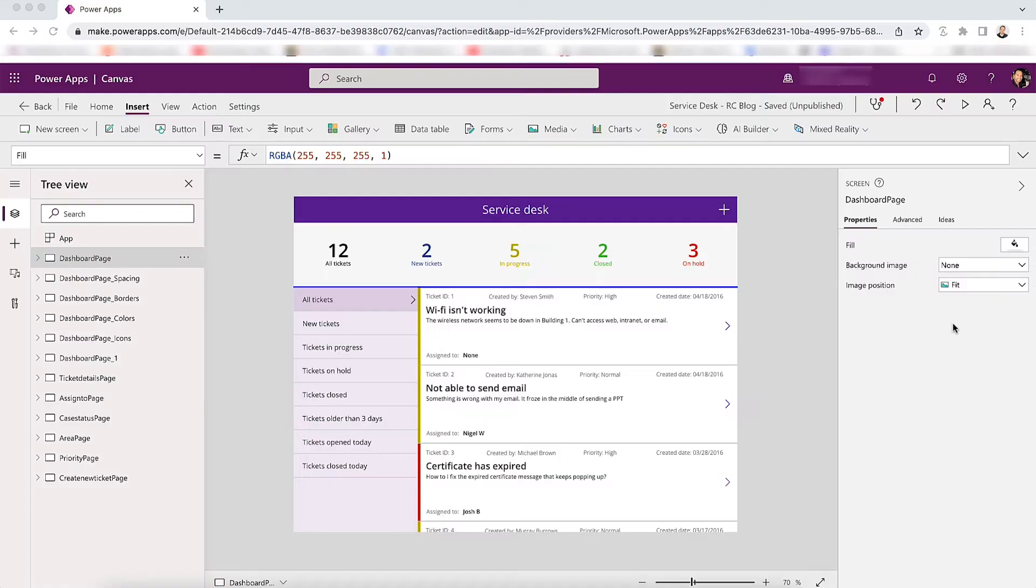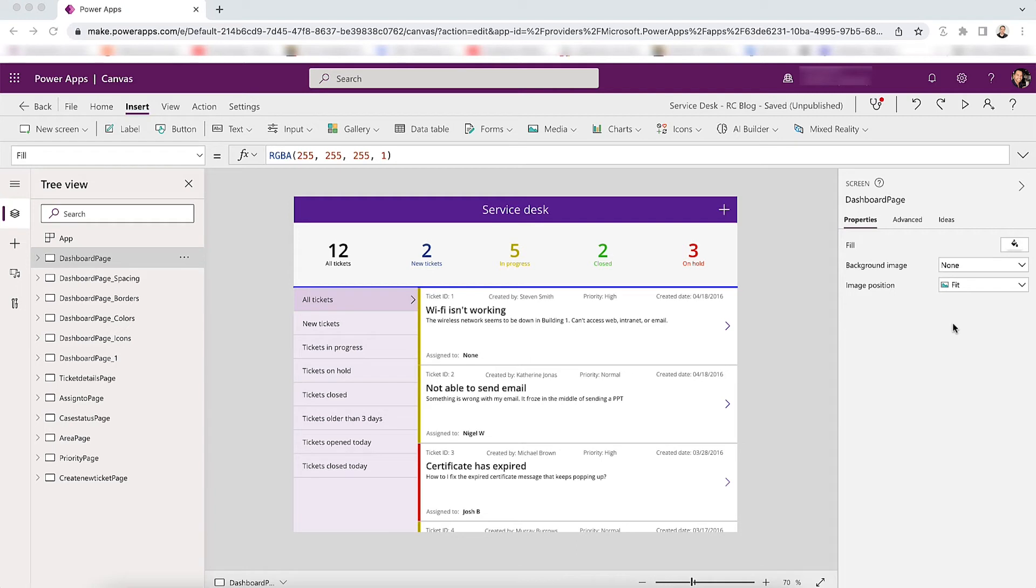For these five tips, we'll be using one of the Power Apps templates that you can get right out of the box, which is the Service Desk app. I won't be changing a whole lot of the app's overall aesthetic, so you can apply these five tips to apps you may already have created, as well as keep in mind for new apps you build.